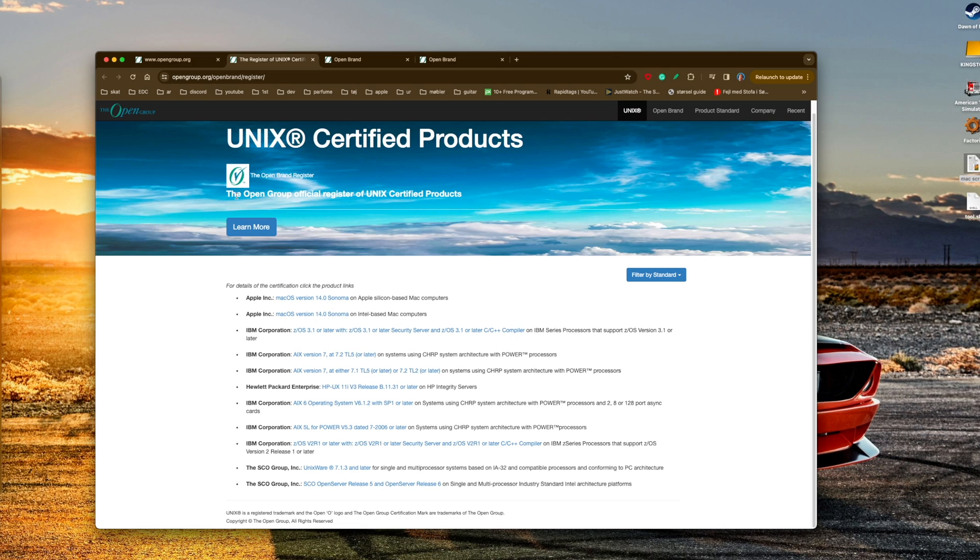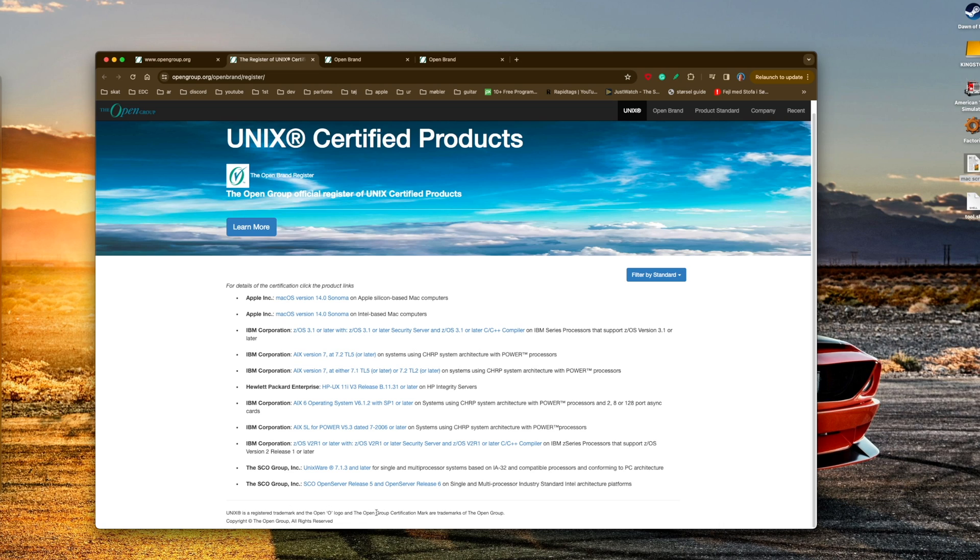They have the official register of UNIX certified products. It says down here UNIX is a trademark and the Open Group certification mark is a trademark of The Open Group. So they own the UNIX trademark.